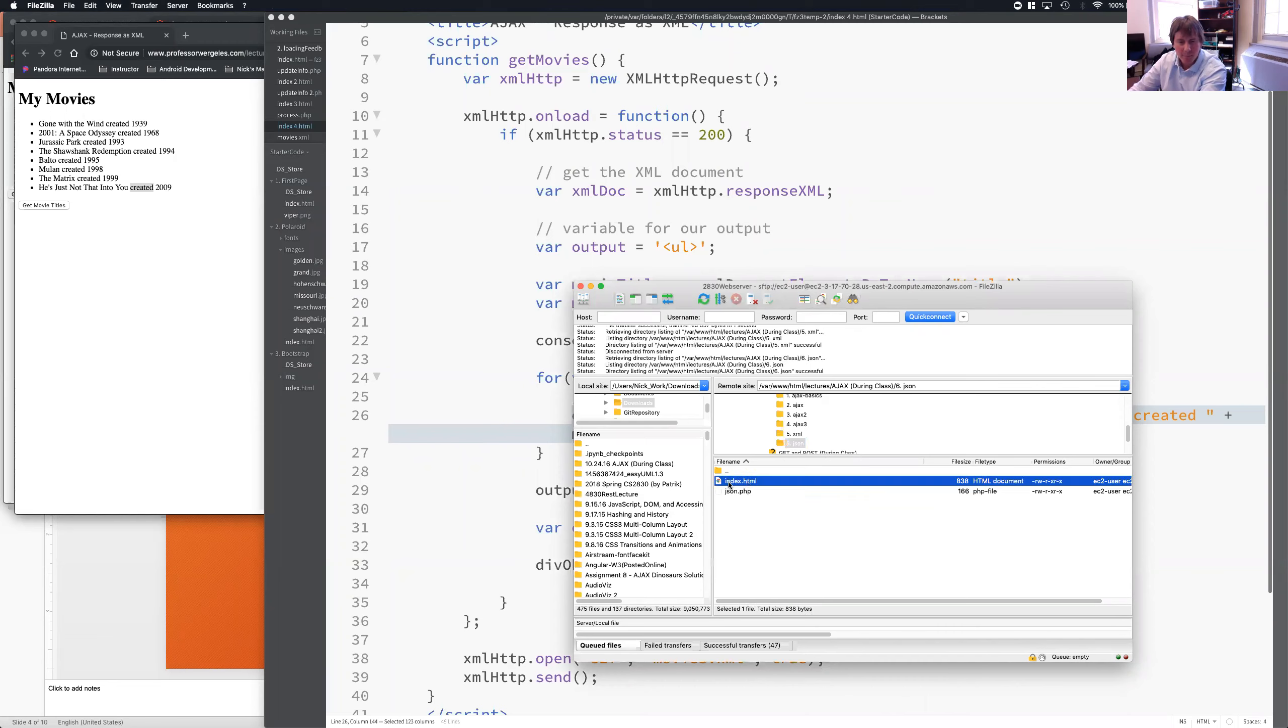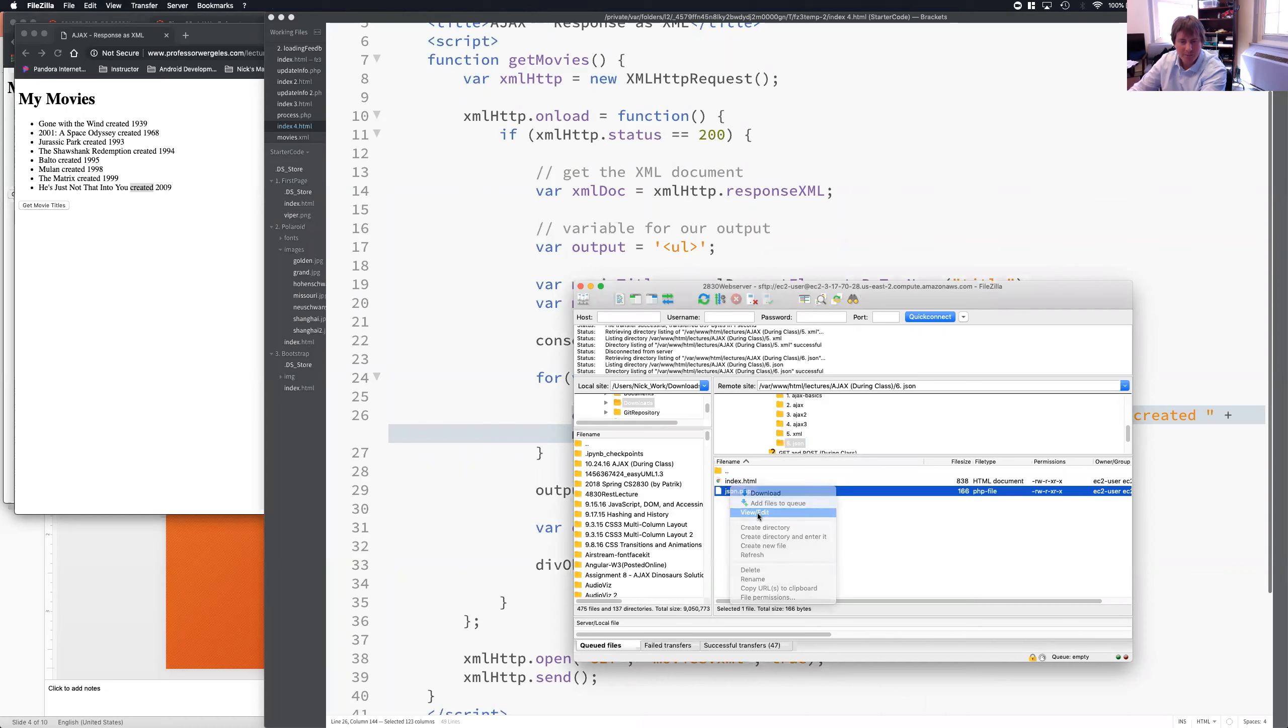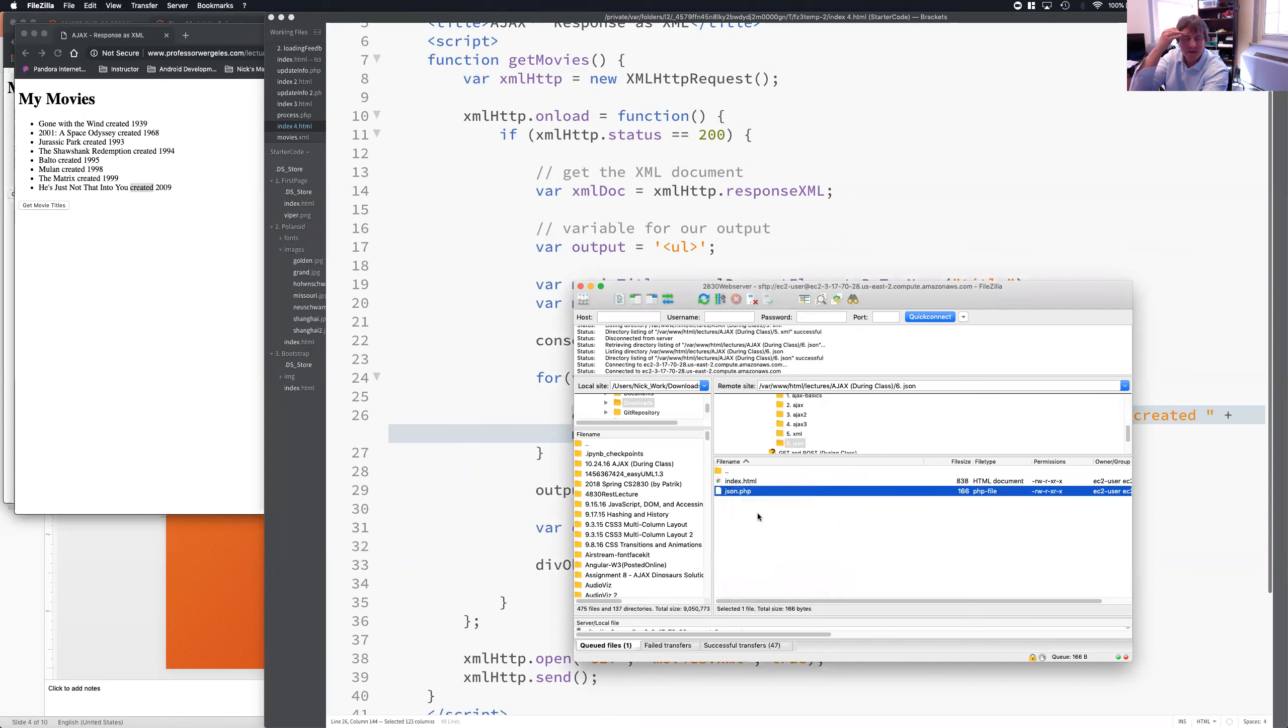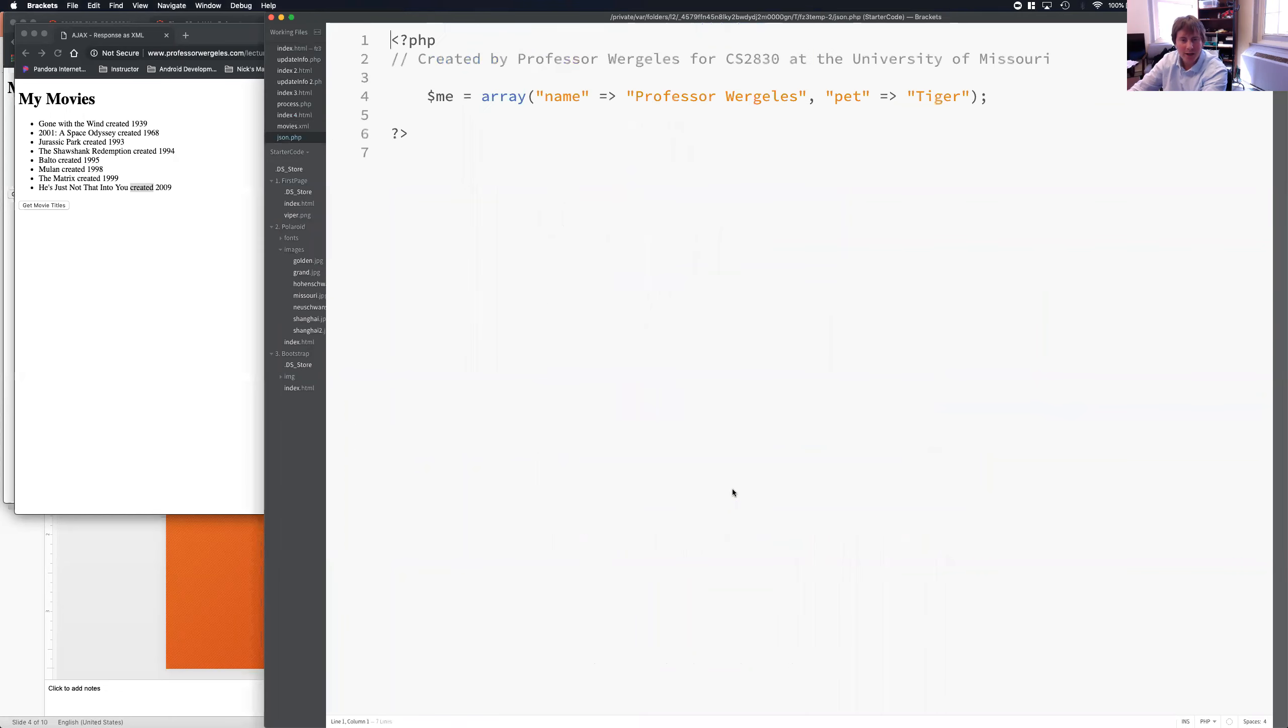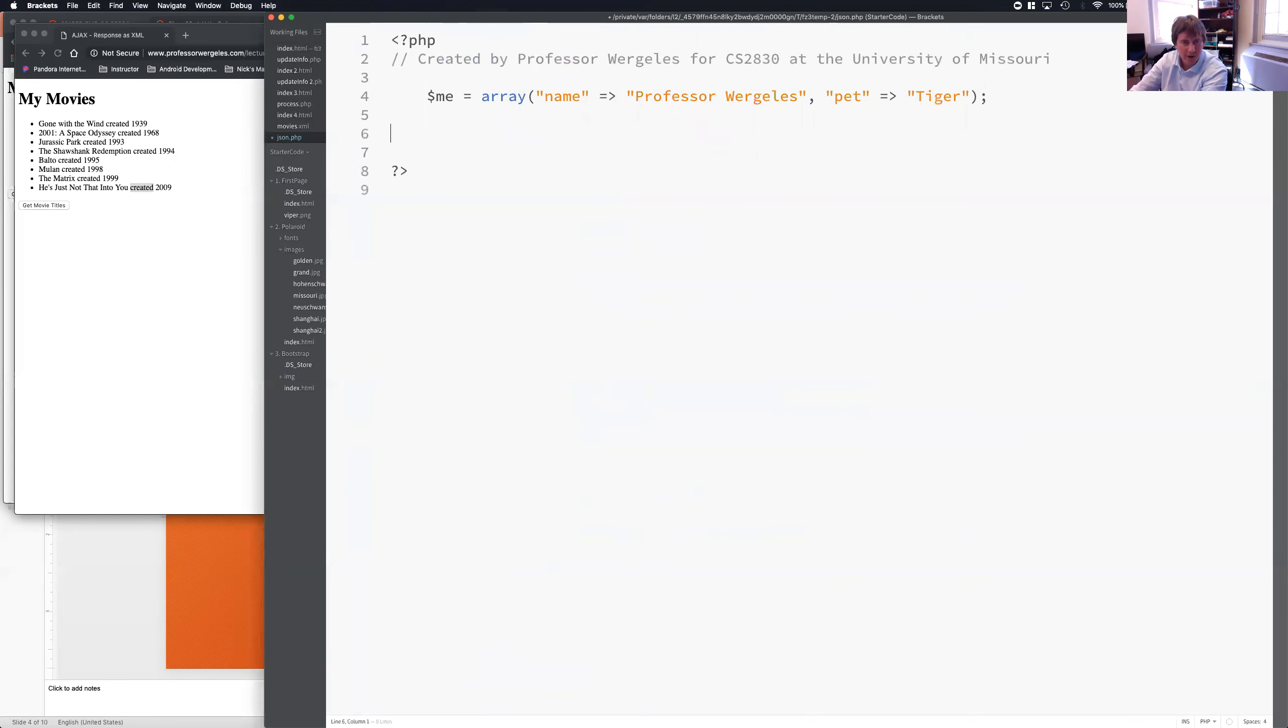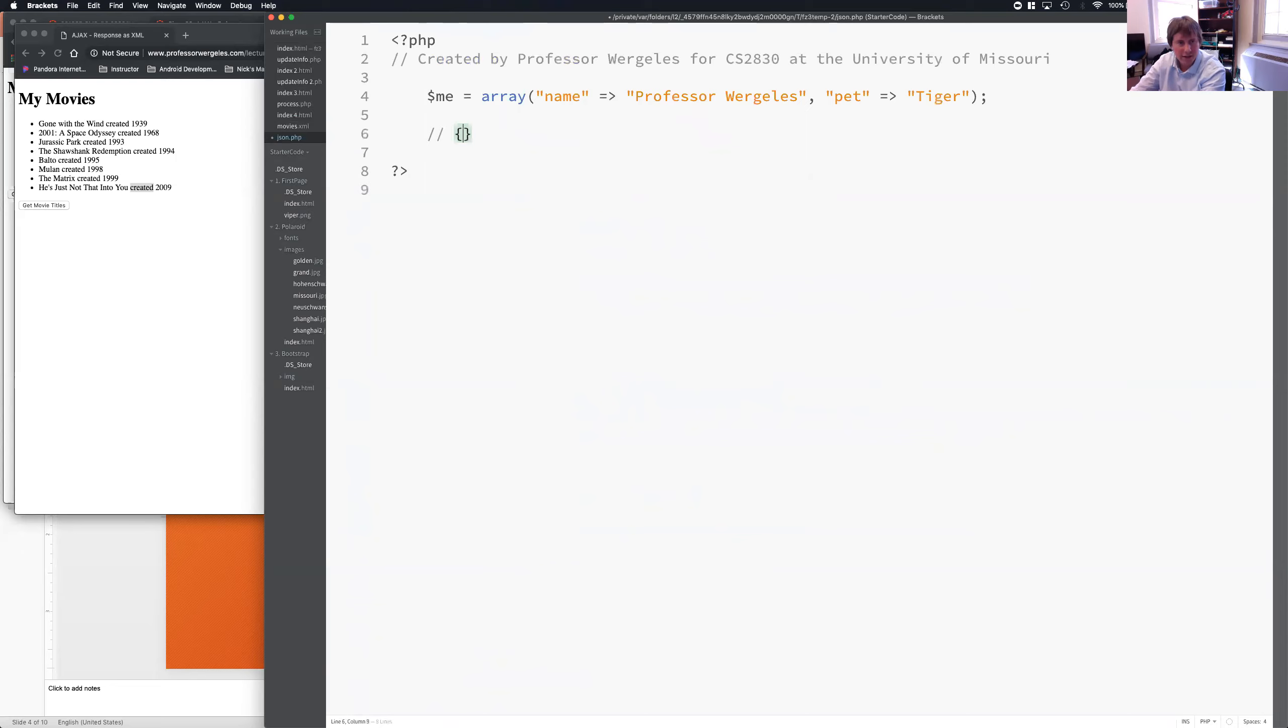So, let's open up JSON.php. Now, if I open up JSON.php, here's what you're going to see. I have an associative array with key value pairs. Now, when I send this to the front end, I need it to look like this. I need it to look like a JSON object.